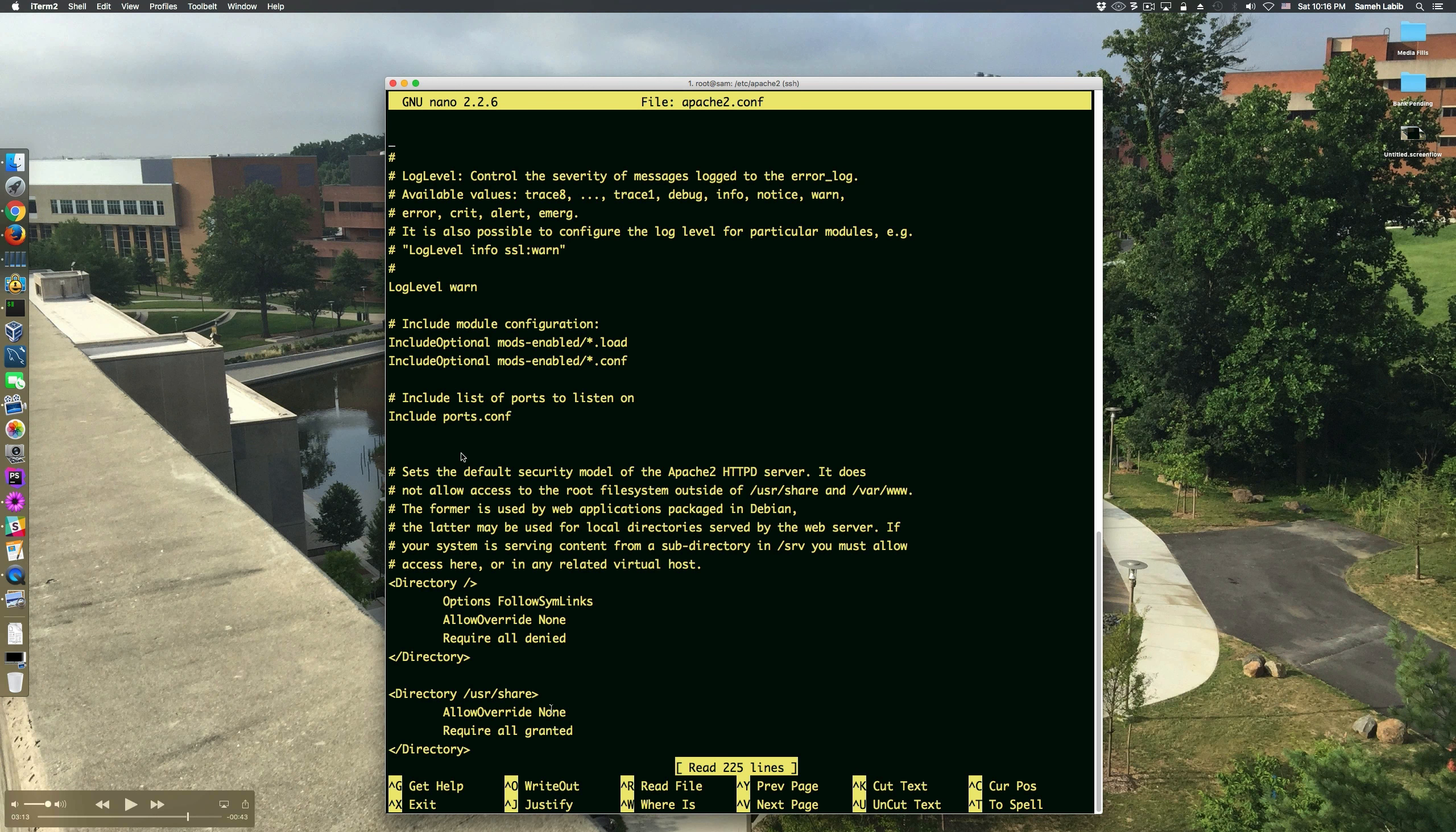there are other files that get read because of the includes, which include other directives. For example, my virtual host configuration file is one of those extra files that's included into the configuration later on after this file is included or read.